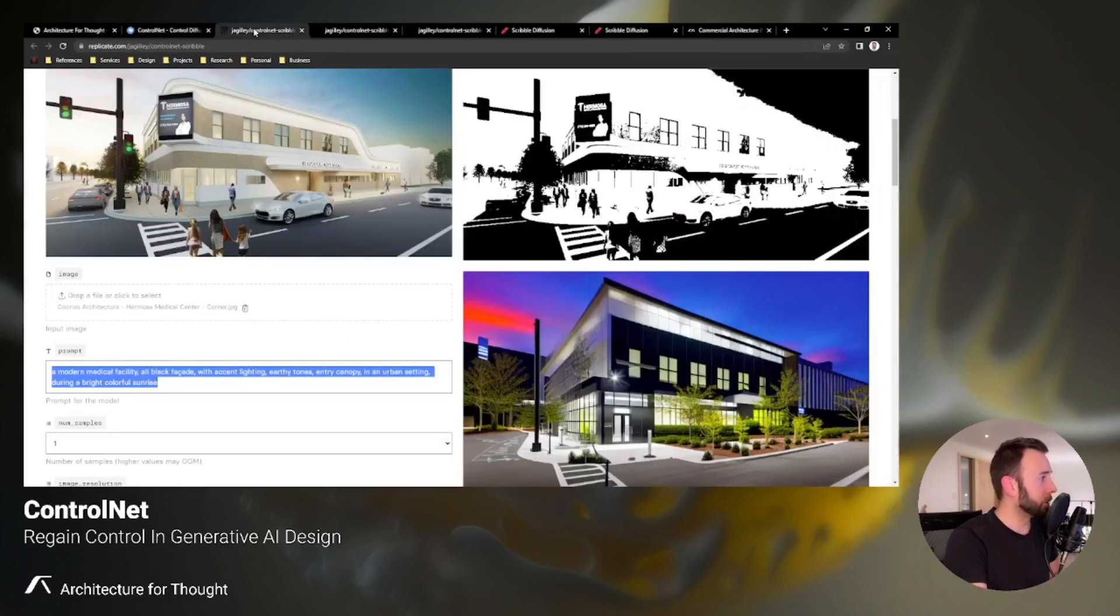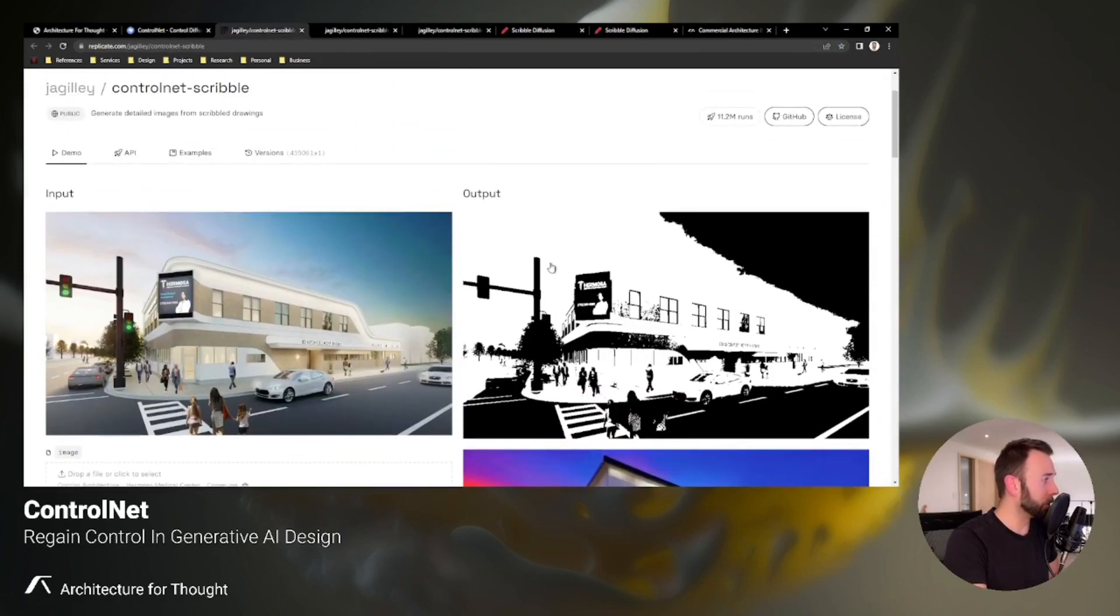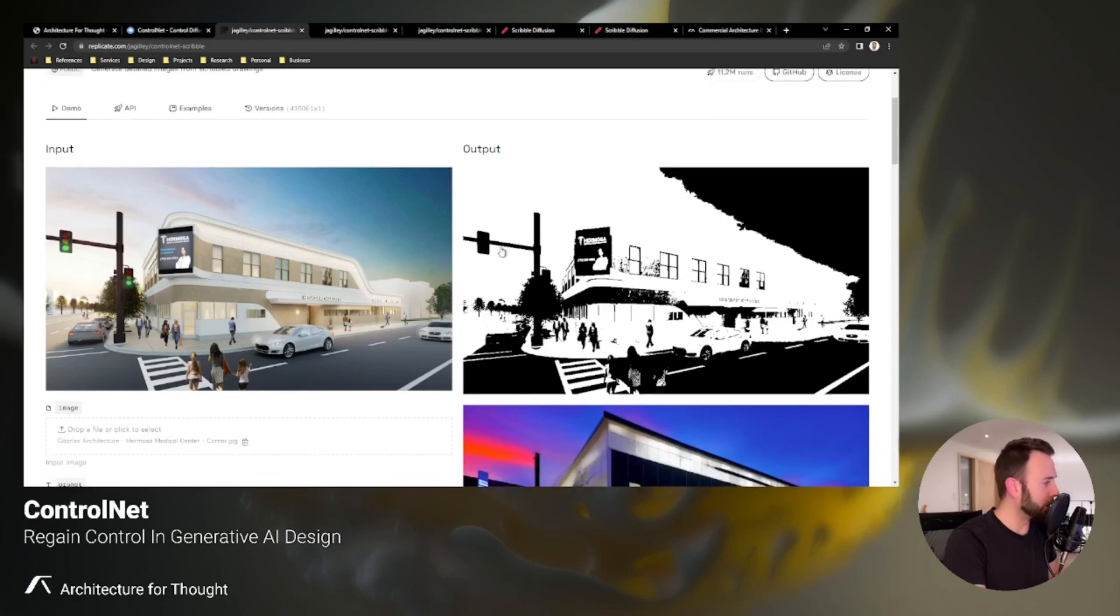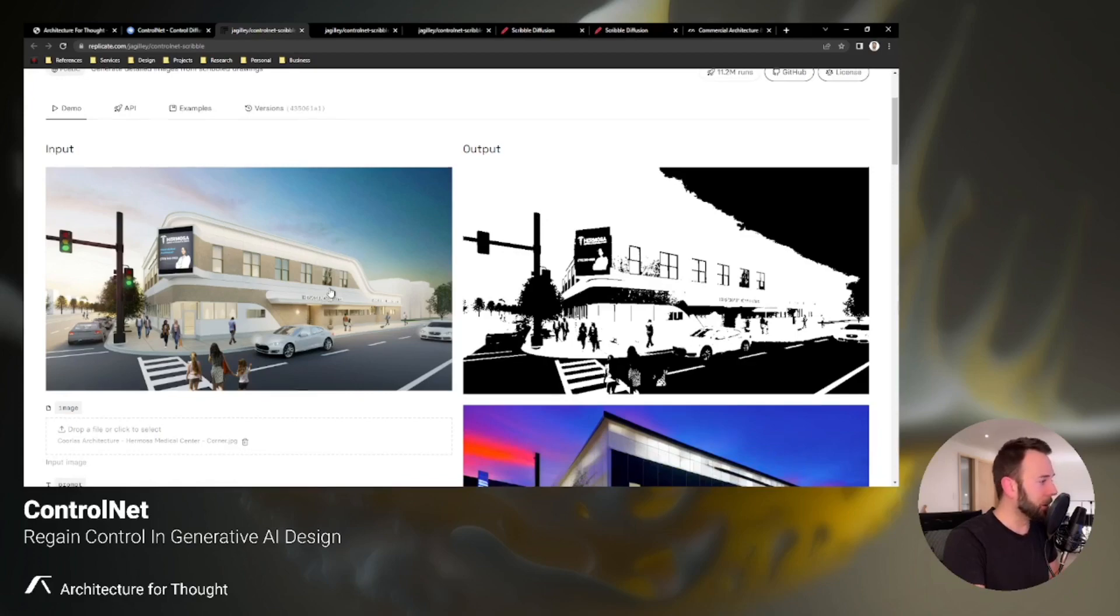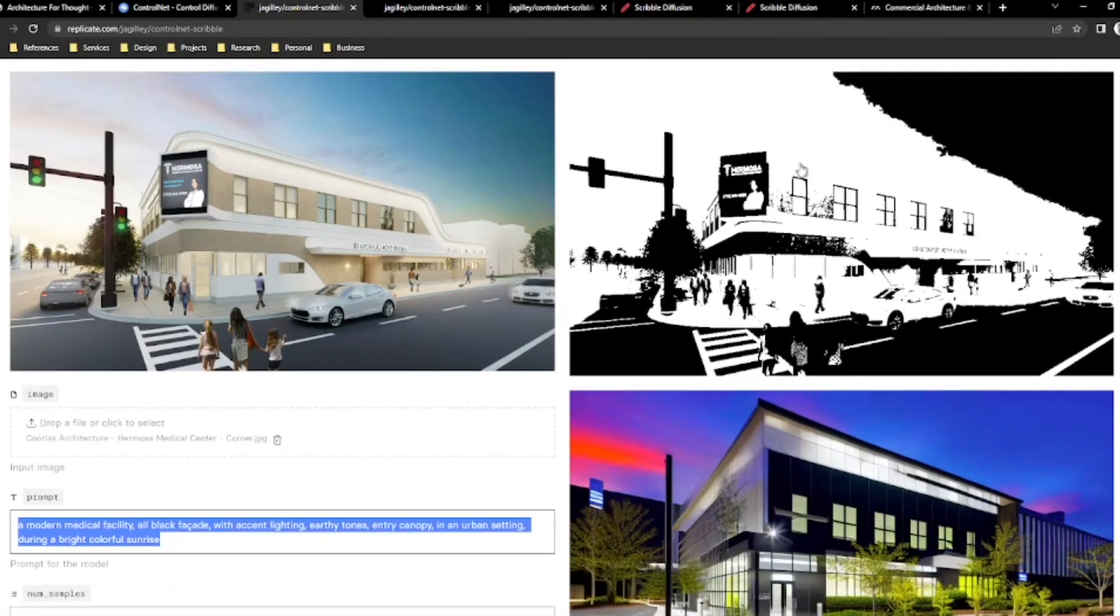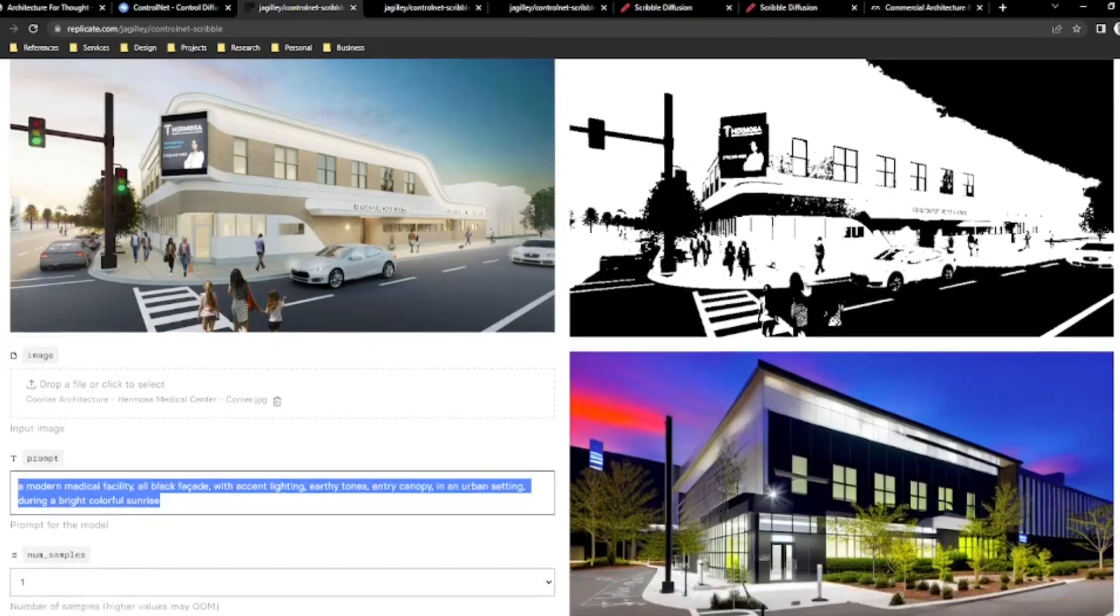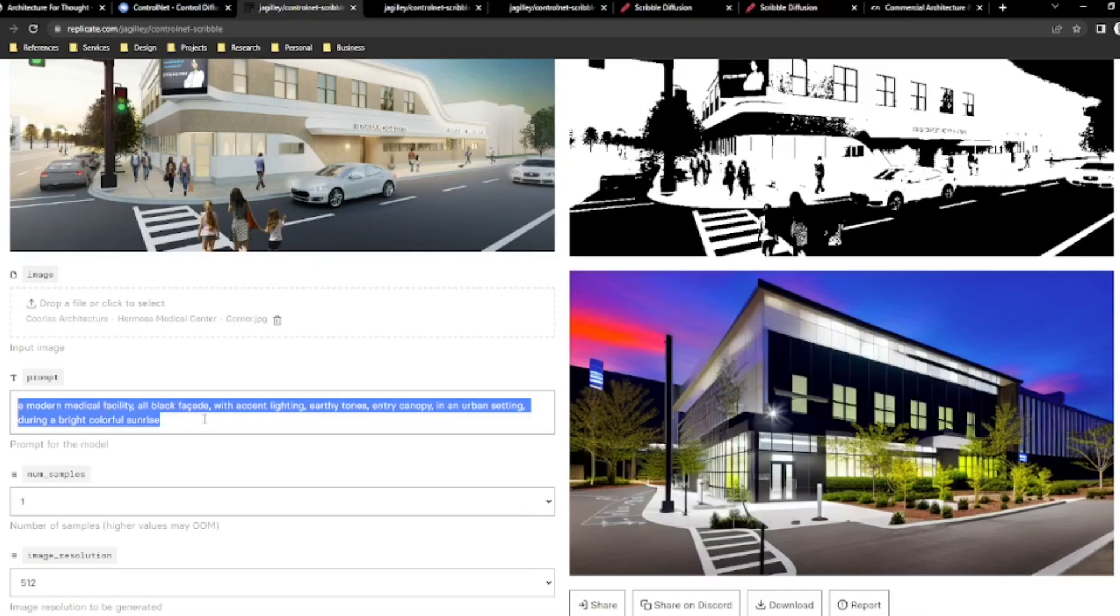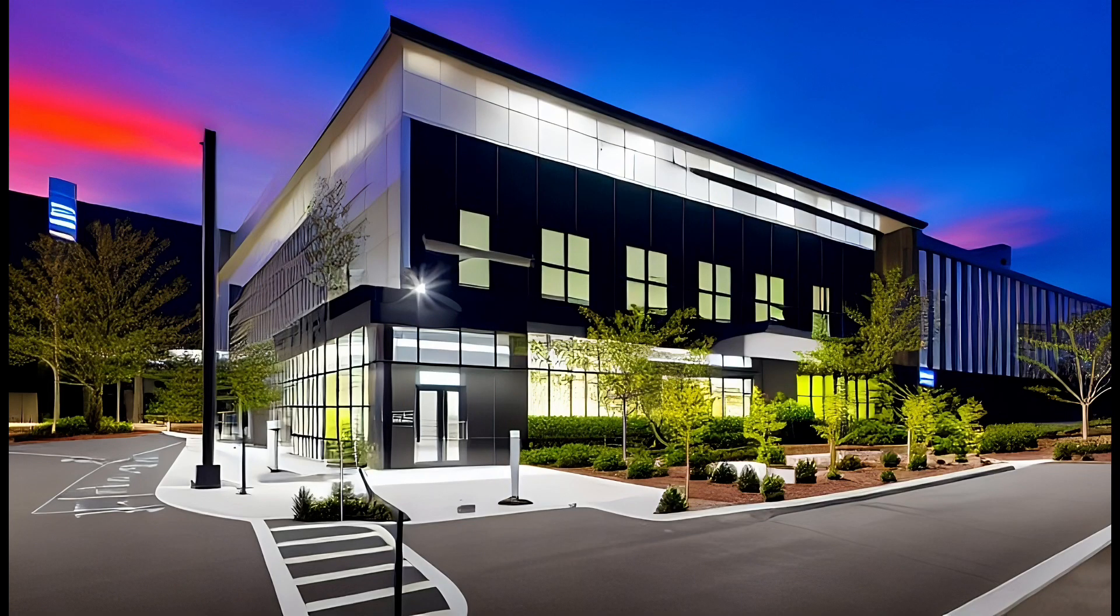Next, we are going to jump into what's called ControlNet Scribble, which uses a very similar process, and I've already got an example here of another project my company is working on. It's a facade remodel for a medical center, and in this you can see it's sort of a black and white map that it's trying to draw, but it does a pretty good job of at least identifying the windows and the signage, maybe some vehicles and people, and the prompt I had for this was a modern medical facility, all black facade with accent lighting, earthy tones, entry canopy in an urban setting during a bright colorful sunrise.